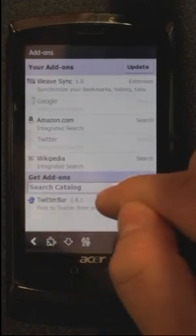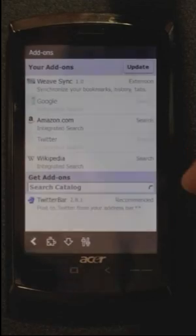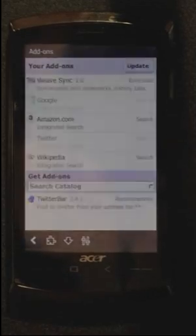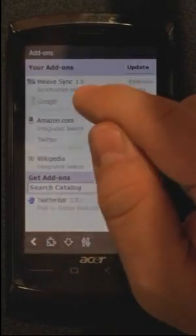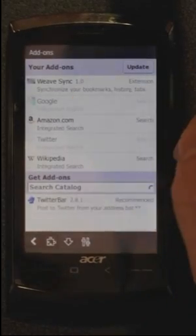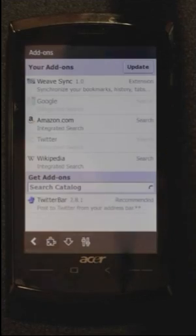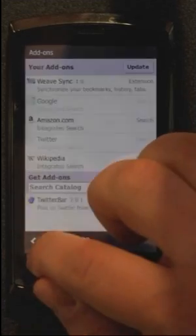You can search the catalog right here, or we recommend a few that have been very popular. My favorite is Weave Sync, and that syncs all your history, your bookmarks, and your passwords, so you don't have to type them in on your mobile.